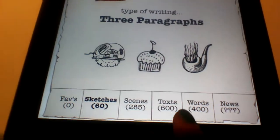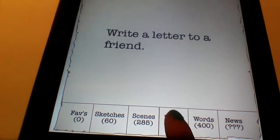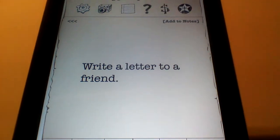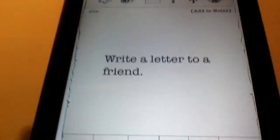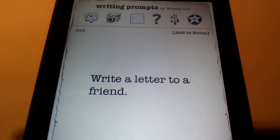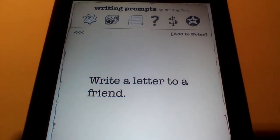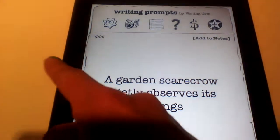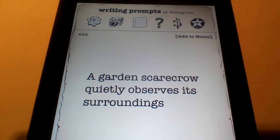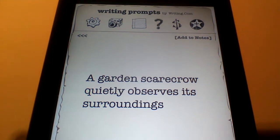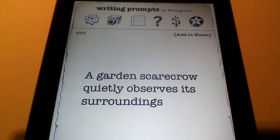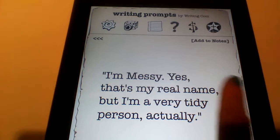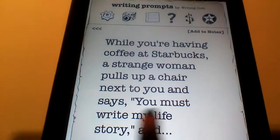Another option is the Text feature, and it just simply gives you a standard Writing Prompt. In this case, it's Write a Letter to a Friend. If you don't like the option that they give you in a certain category, you can shake the iPad or simply swipe your finger to get a new one. For example, A Garden Scarecrow Quietly Observes Its Surroundings. You can keep going until you find a prompt that you like.